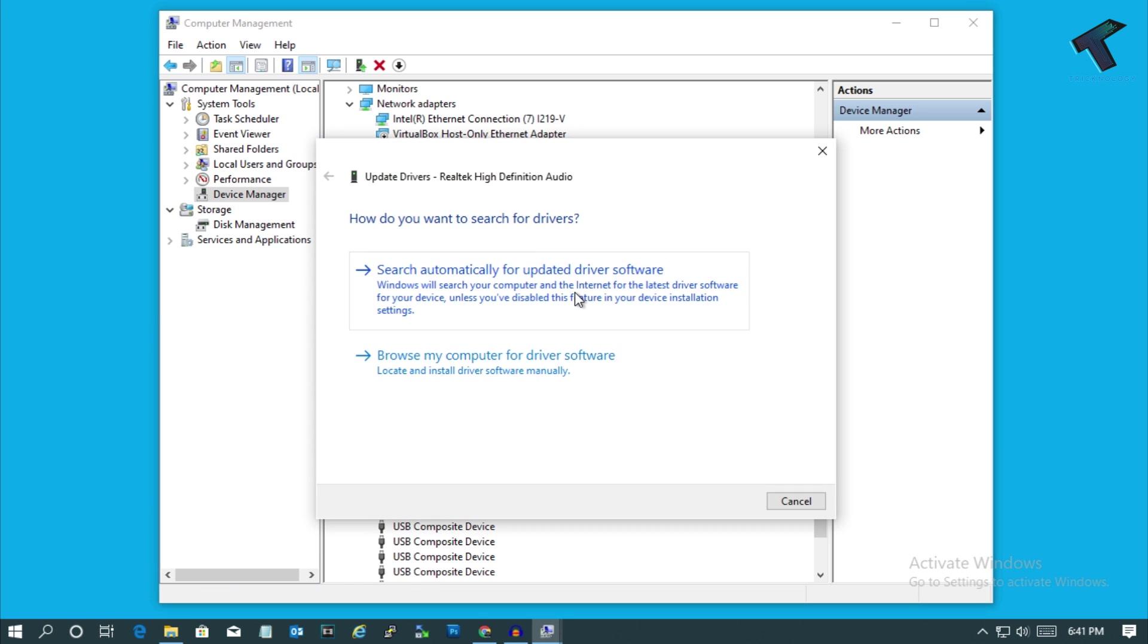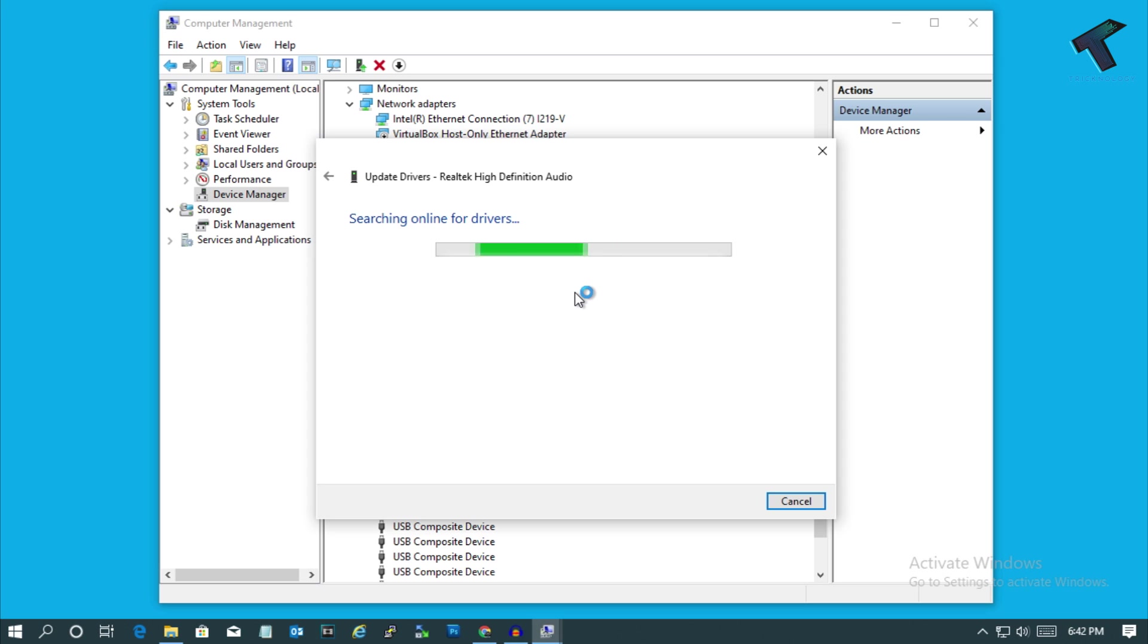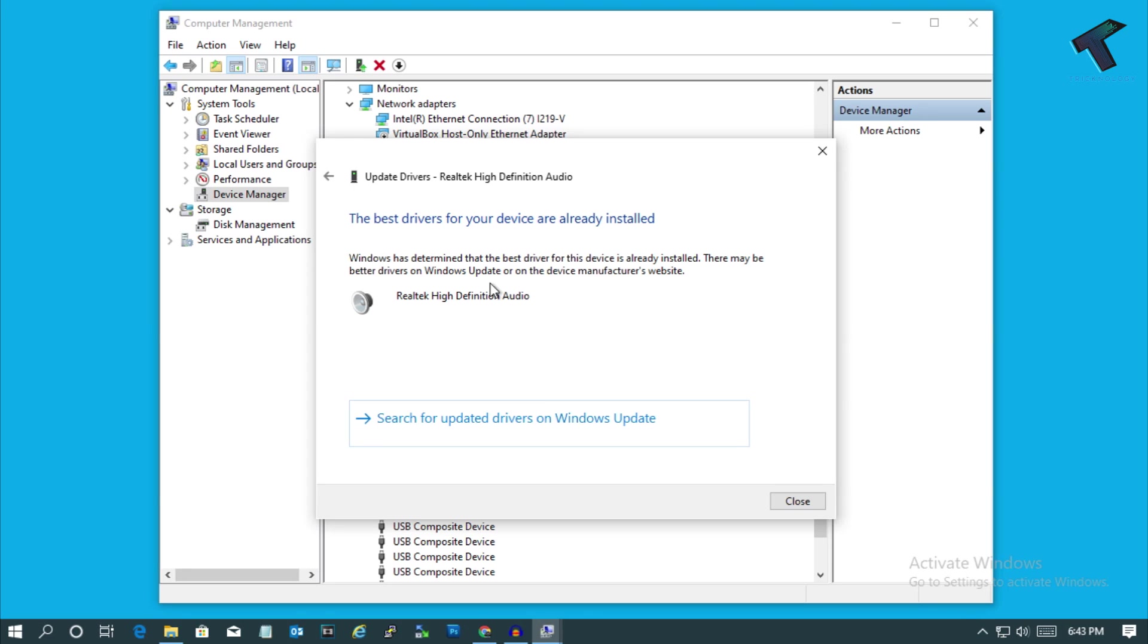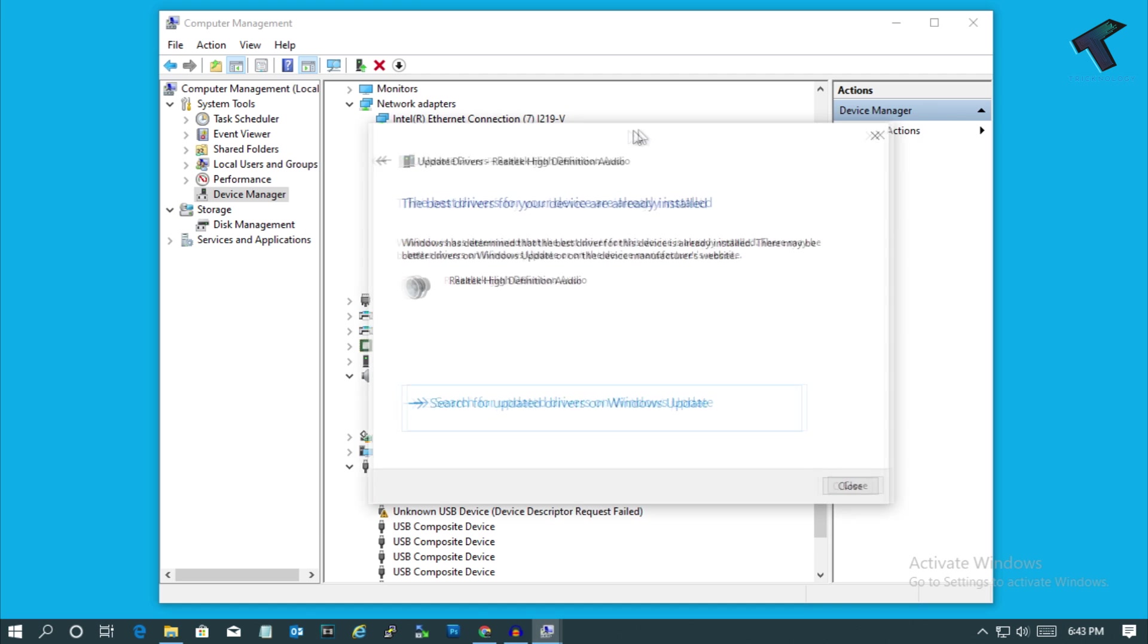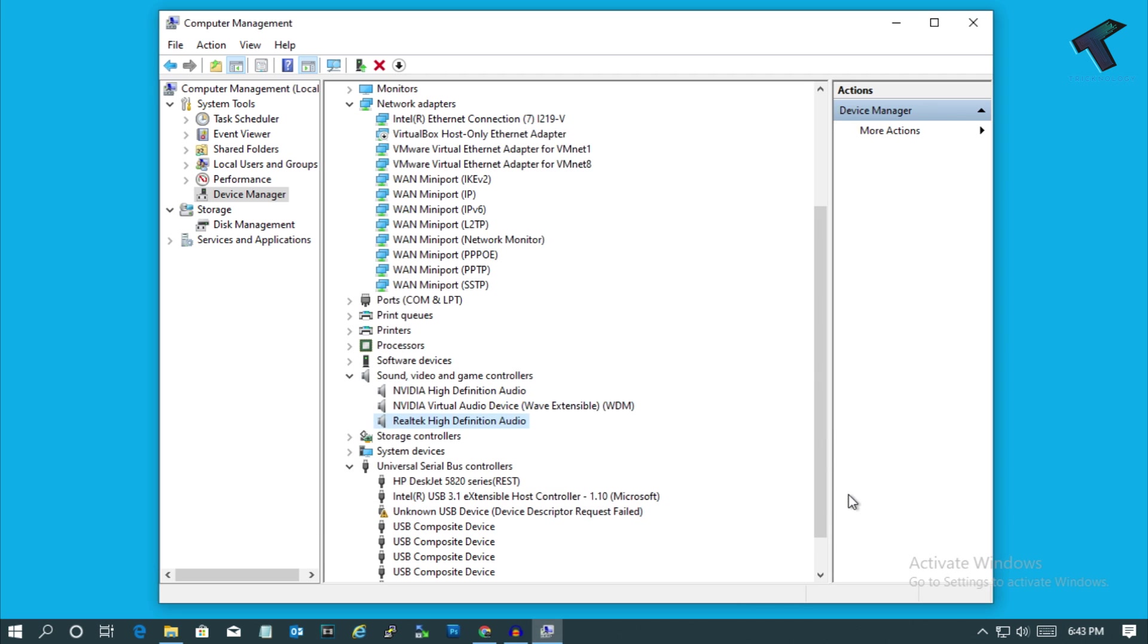After that, select the first option: search automatically for updated driver software. It will search automatically from online, so you don't need to do anything. You have to wait for a few seconds. As you can see, it is showing that I'm using the latest version driver on my computer, so just close this window.